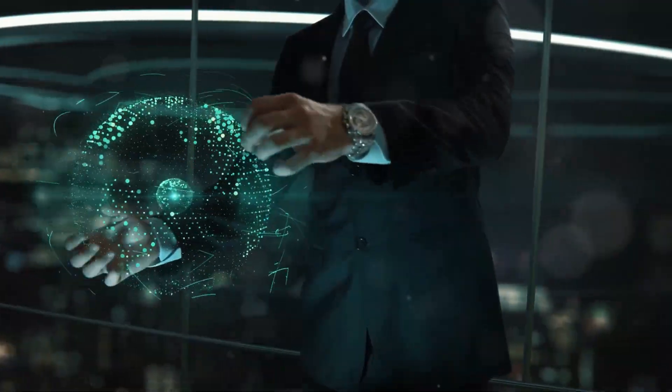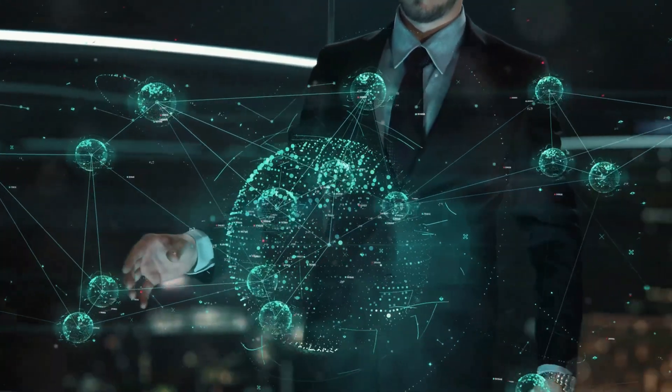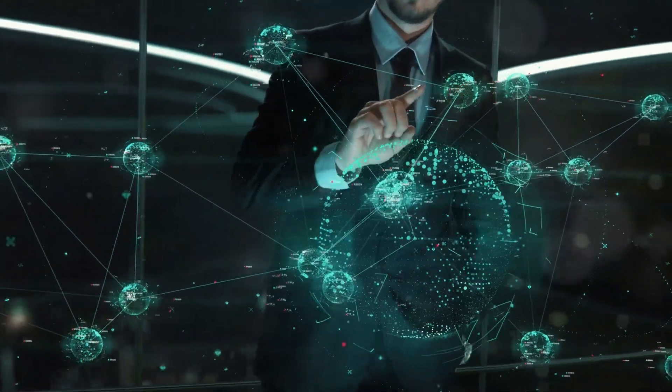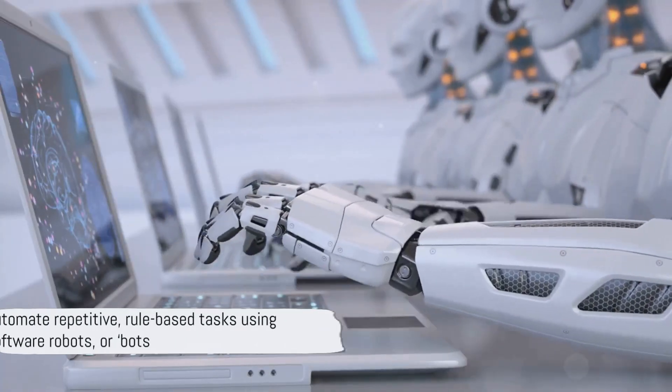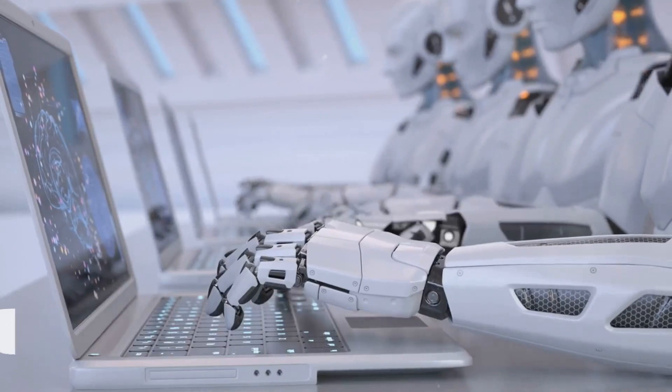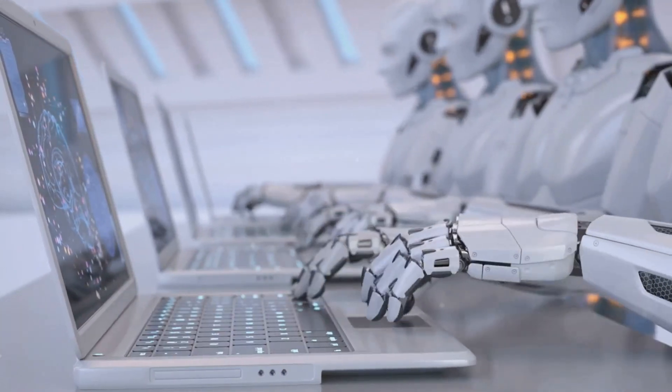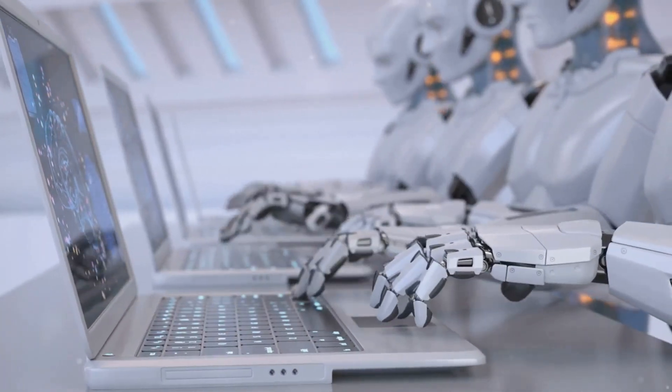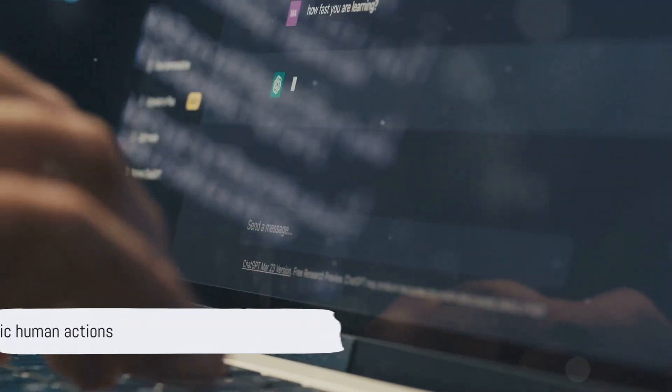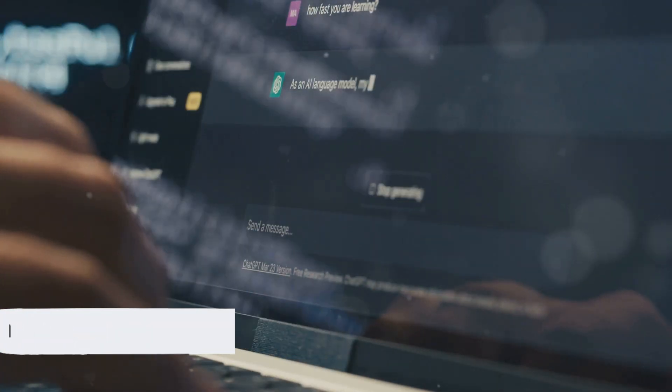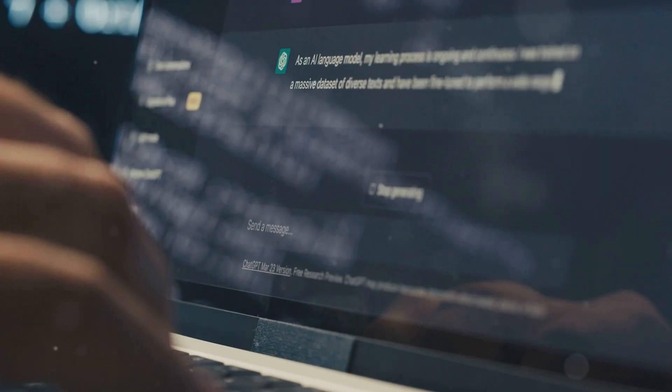So first things first, what exactly is robotic process automation or RPA? Simply put, RPA is a technology that allows businesses to automate repetitive rule-based tasks using software robots or bots. These bots mimic human actions like clicking, typing, data entry, and even responding to emails.